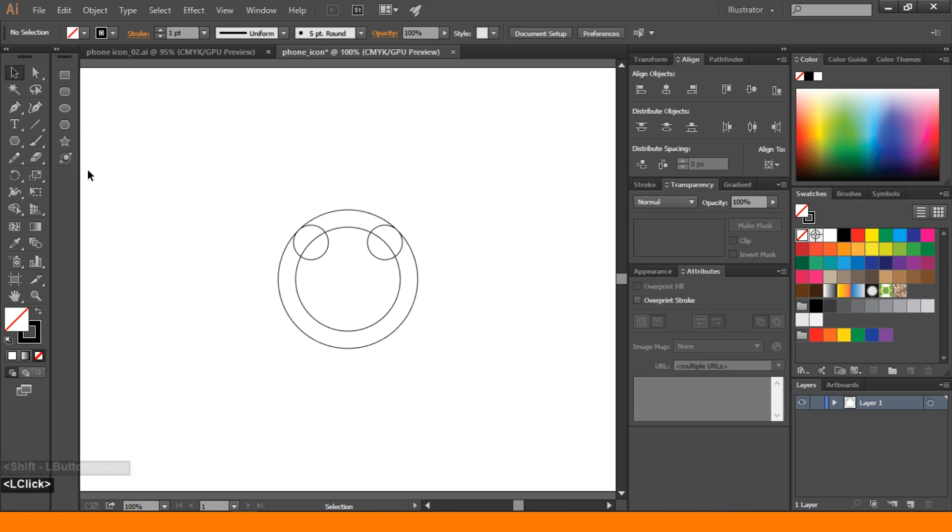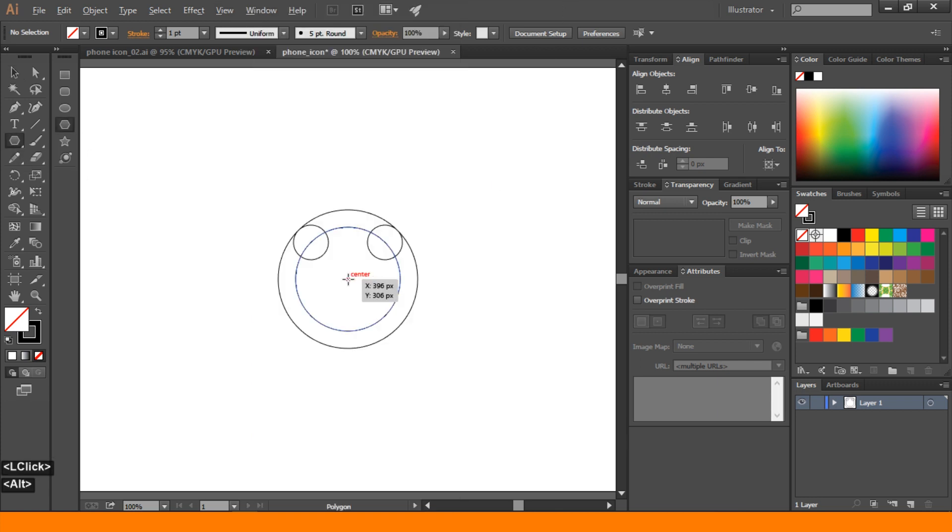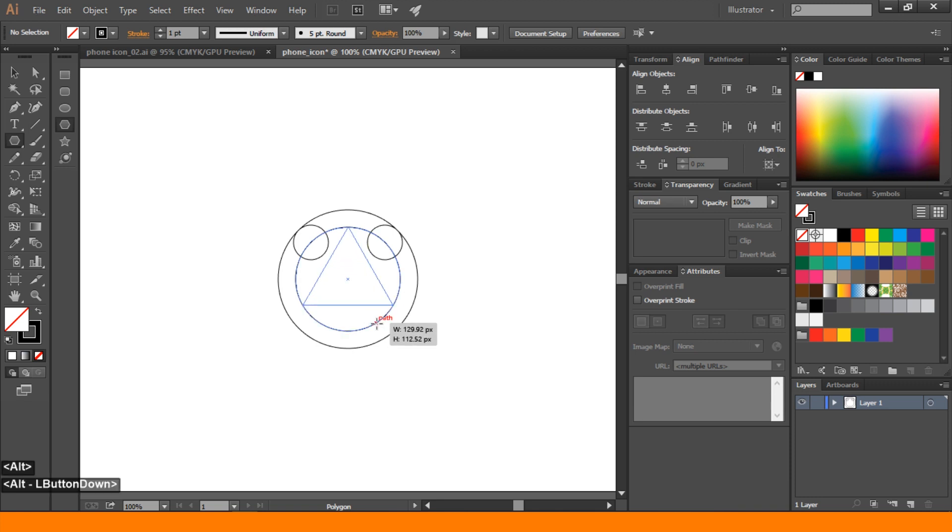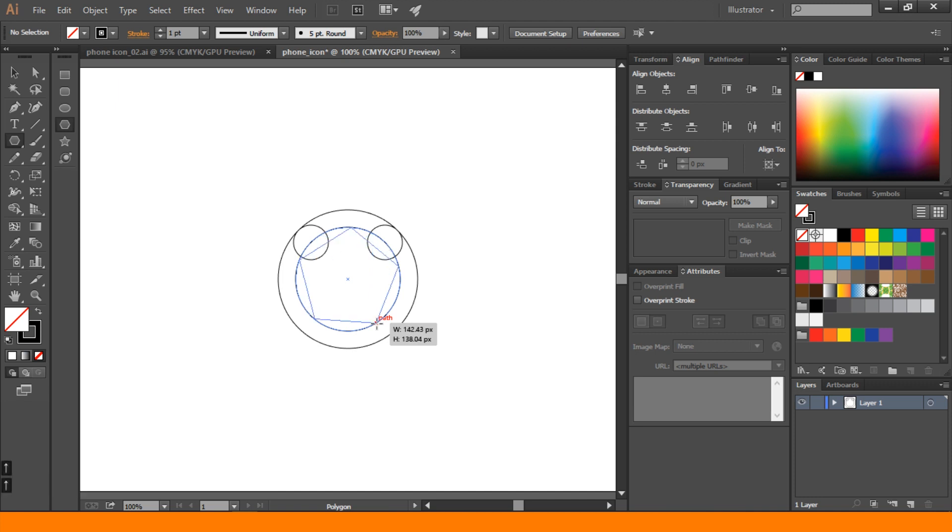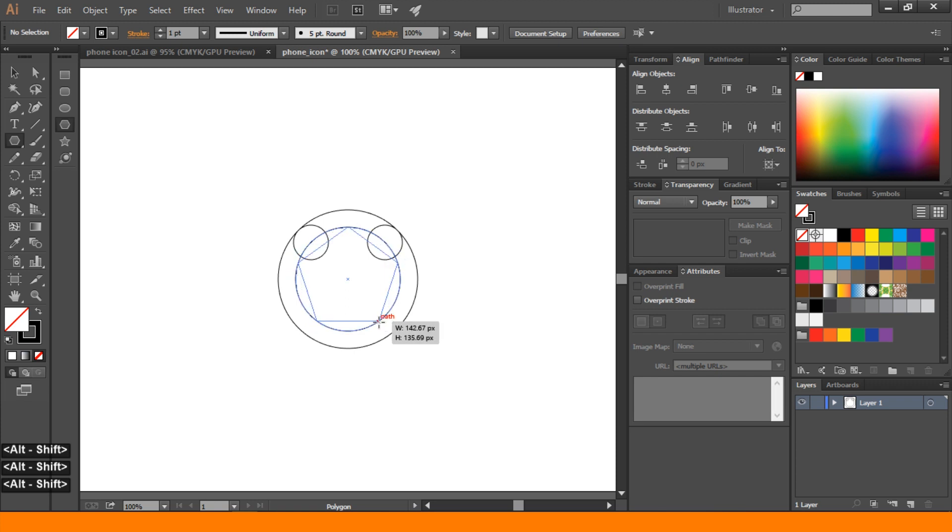Then go to polygon tool. Check the smart guides on. Go to center point and press shift alt and click and drag to polygon. Don't leave the mouse click. Up and down too. We can take five side of polygon and press shift alt to align this polygon to this ellipse.